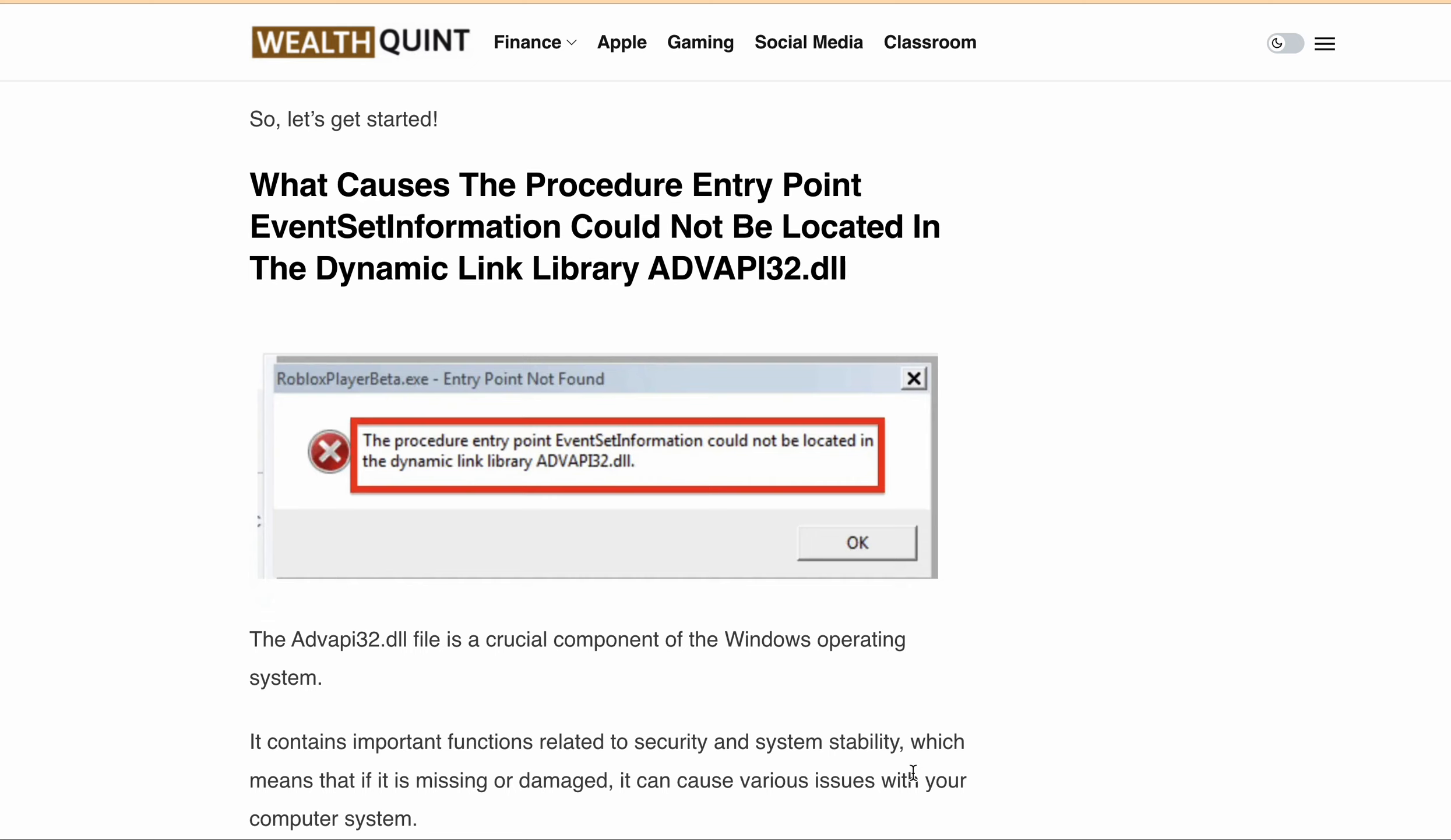The full error message says 'The Roblox player beta.exe entry point not found, followed by the procedure entry point EventSetInformation could not be located in the dynamic link library ADVAPI32.dll.' Another variation of this error is 'This application failed to start because ADVAPI32.dll was not found.'